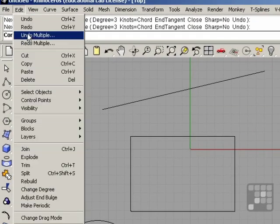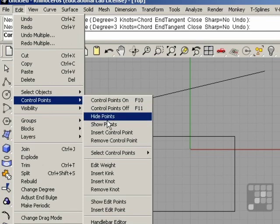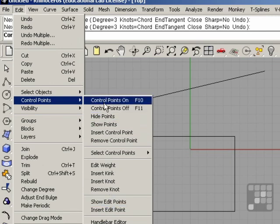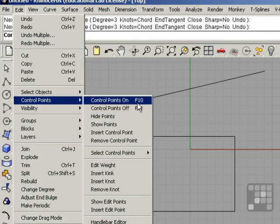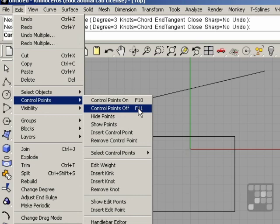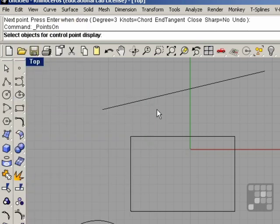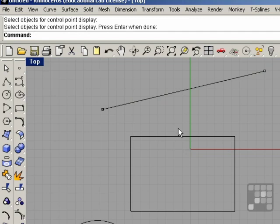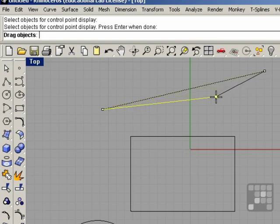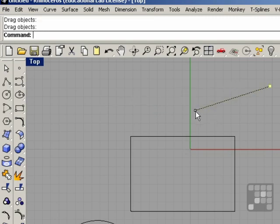We can see the number of control points by going to Edit, Control Points, and we have many different commands for working with control points. Control Points On and Control Points Off. These have their associated shortcut keys, F10 and F11. I'm going to choose Control Points On, and I can select this object and right click. We can see it has two control points, one at the begin and one at the end. We can adjust this curve by clicking and dragging these control points and editing the shape.